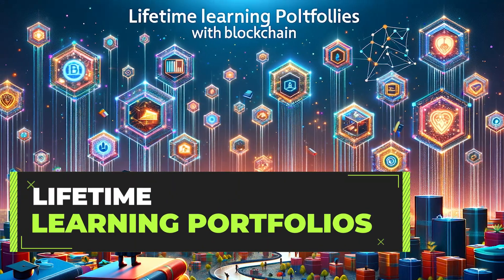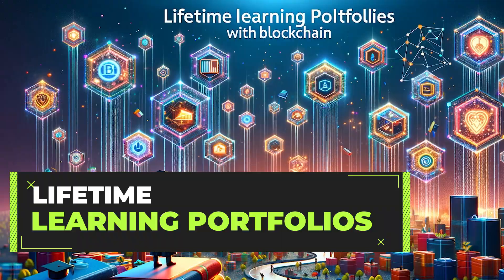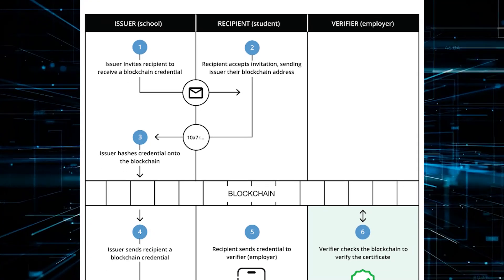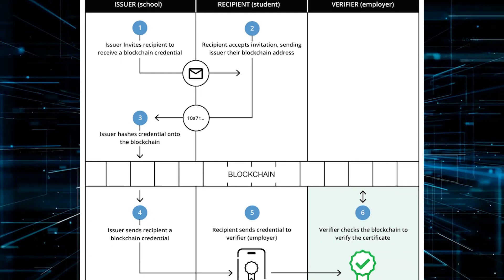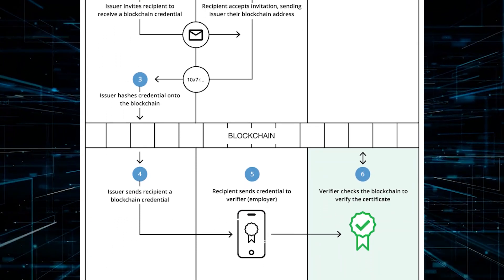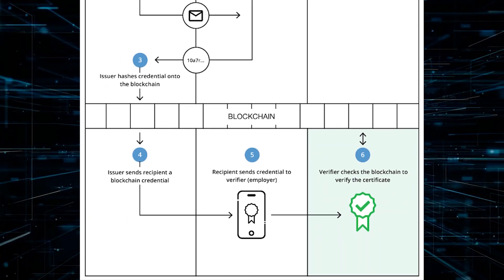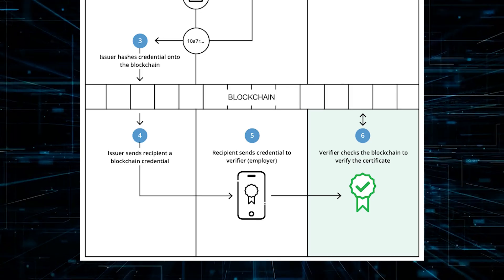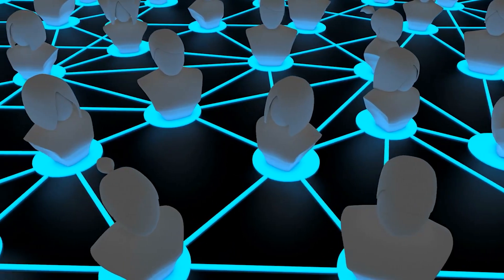Lifetime learning portfolios. Platforms such as Blockcerts provide an open standard for creating, issuing, viewing, and verifying blockchain-based certificates.